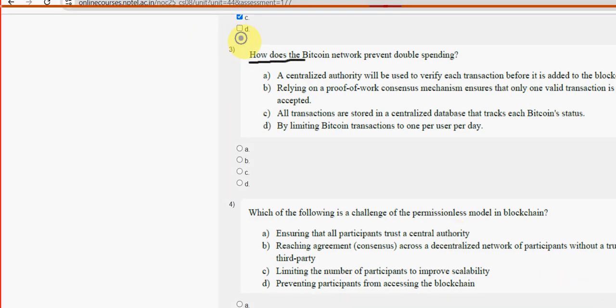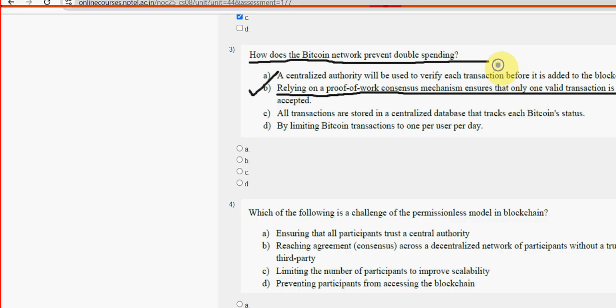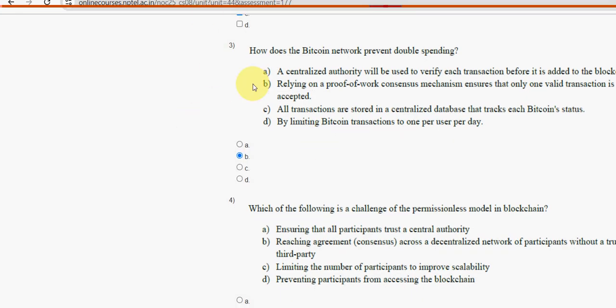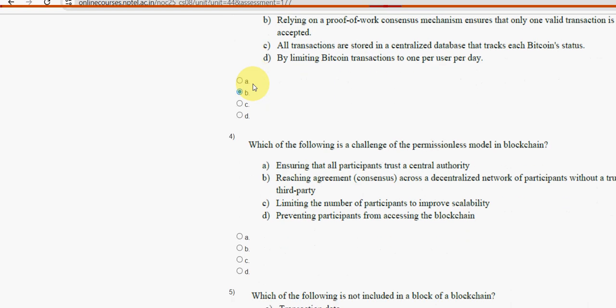Third question: How does the Bitcoin network prevent double spending? For the third question, option B is the probable solution - relying on a proof of work consensus mechanism ensures that only one valid transaction is accepted. Mark option B as the probable solution for the third question.